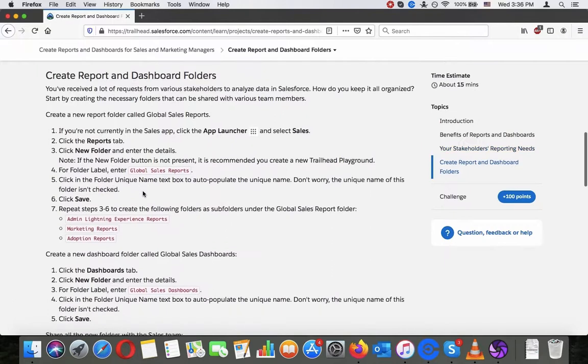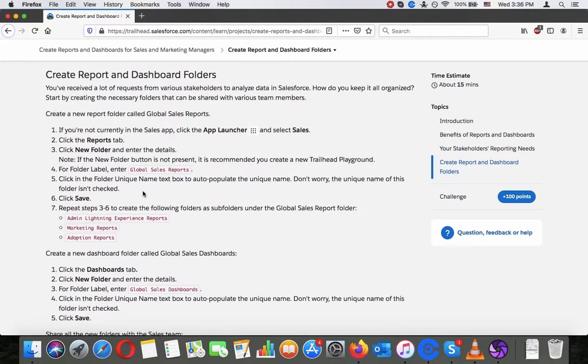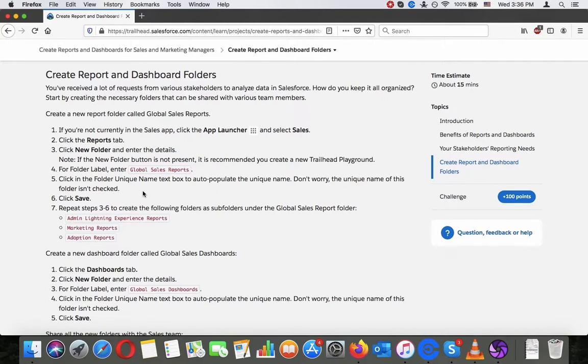Create report and dashboard folders. You have received a lot of requests from various stakeholders to analyze data in Salesforce. How do you keep it all organized? Start by creating the necessary folders that can be shared with various team members. Create a new report folder called Global Sales Reports.